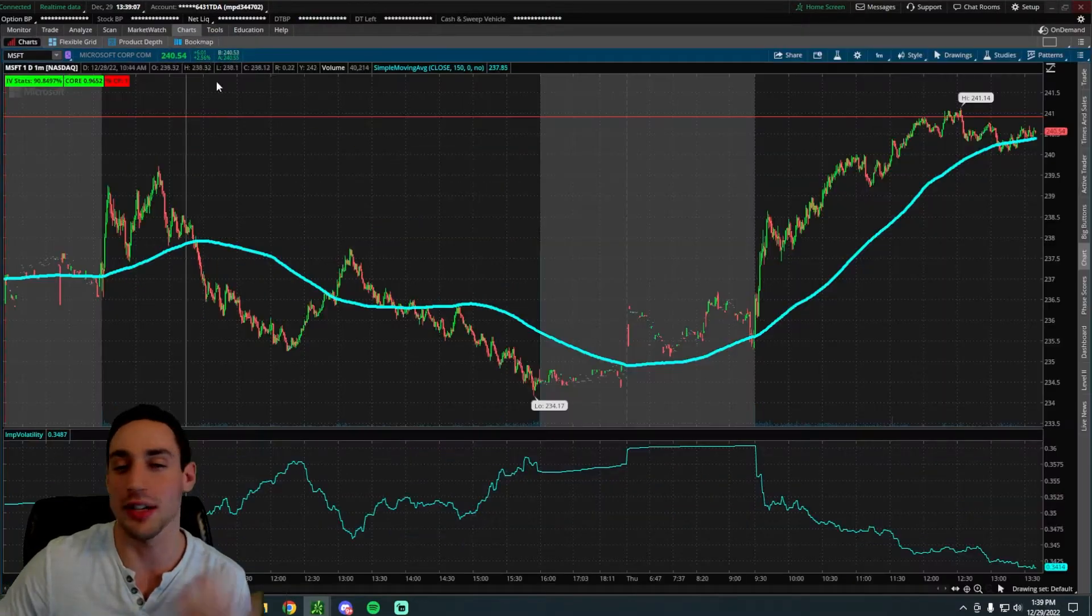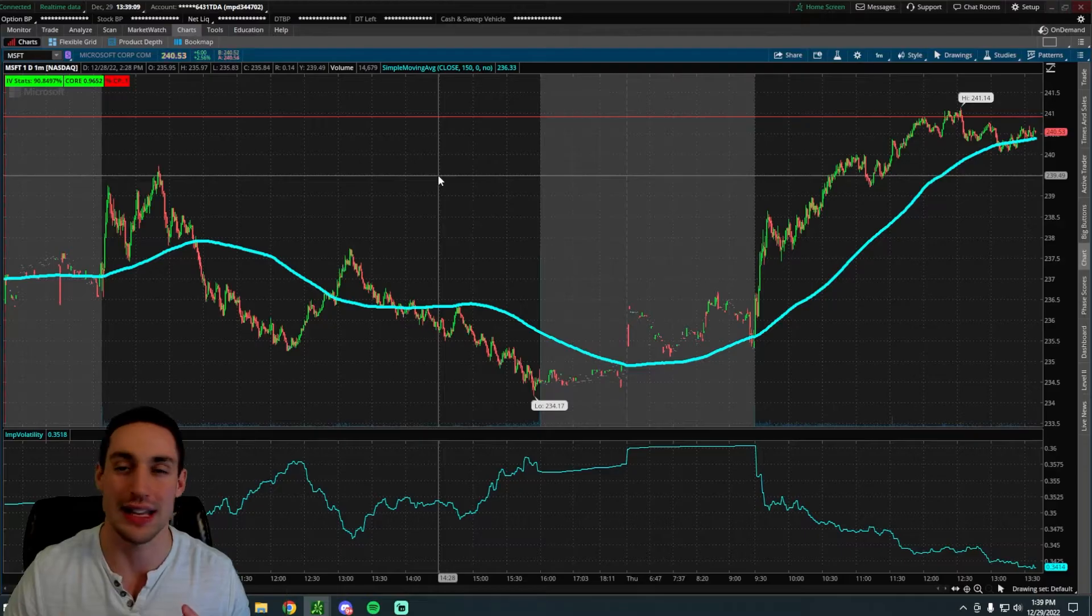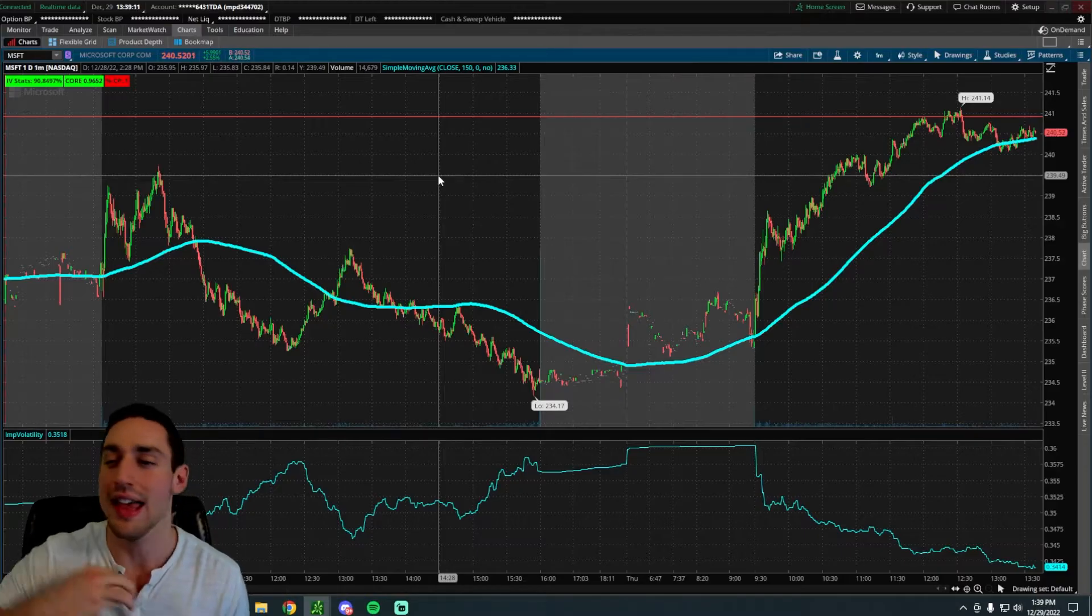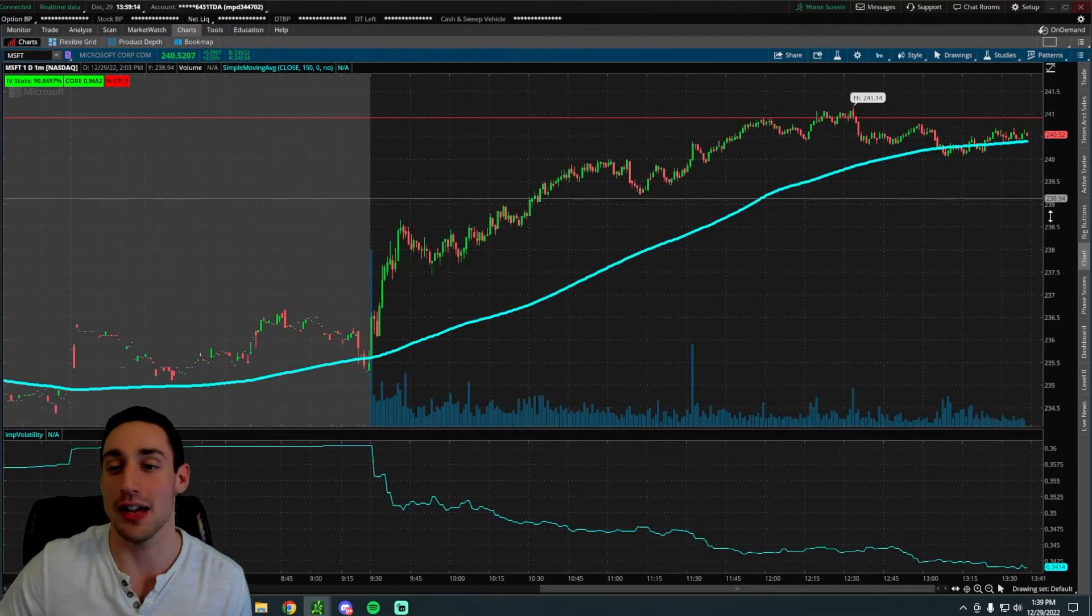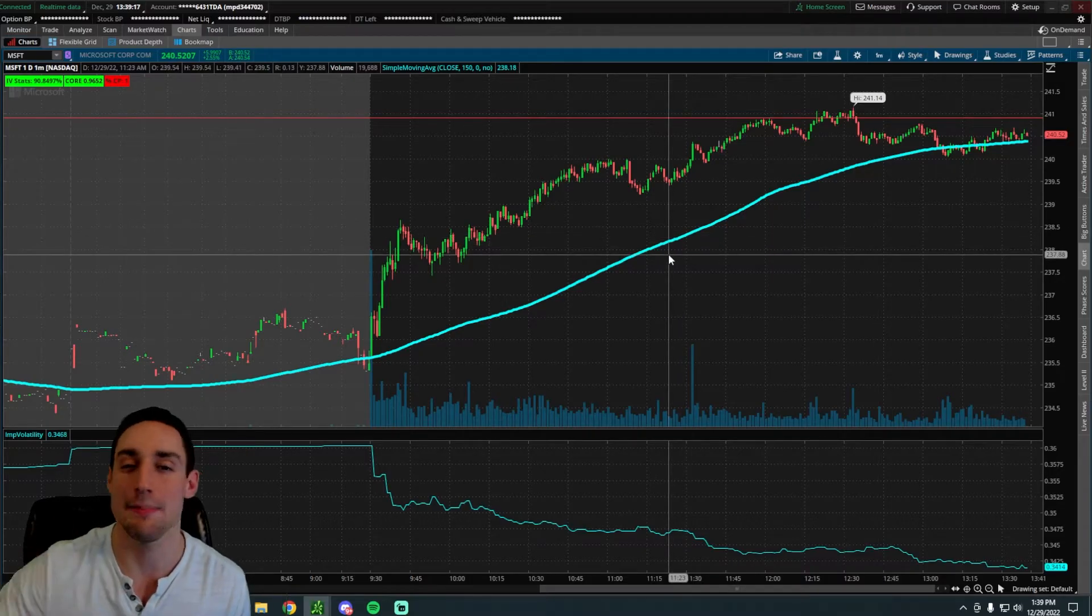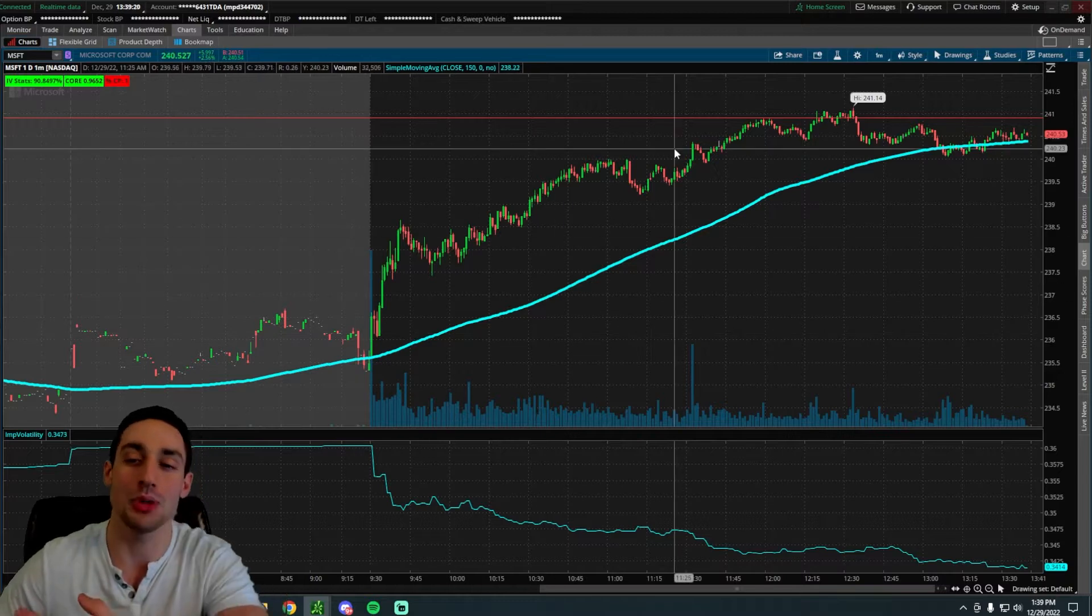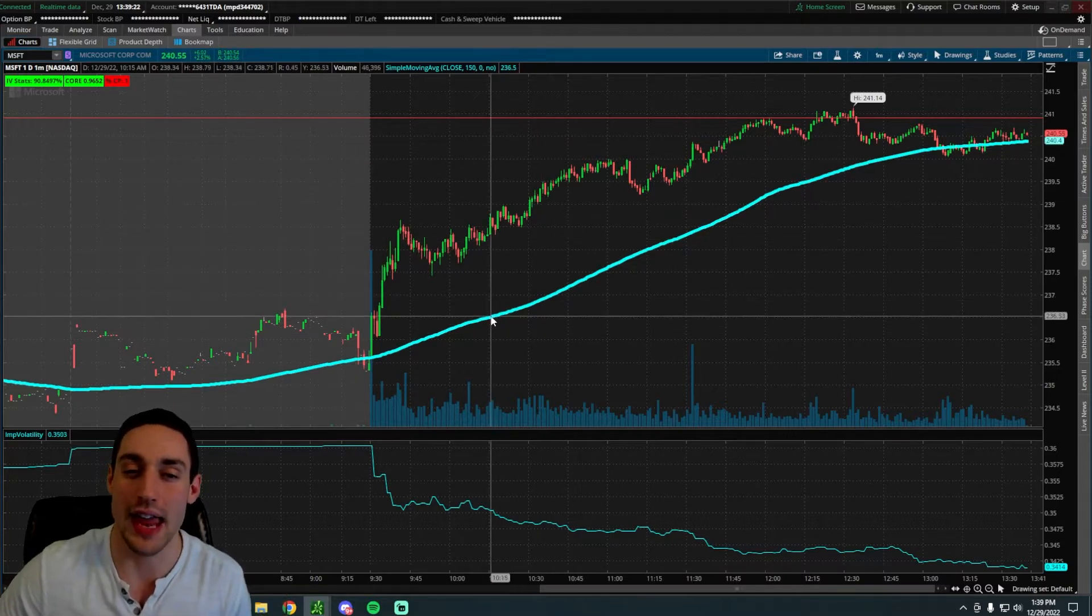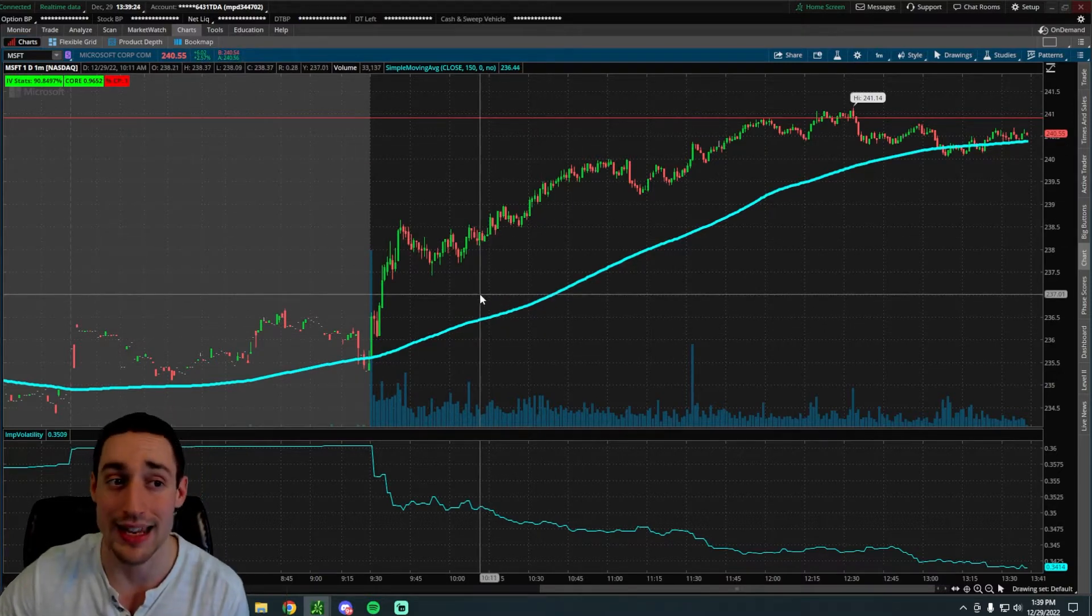What really separates it from traditional indicators like simple moving averages and RSI is that if you look at a simple moving average, it's always lagging behind price. Like Microsoft, it popped up this morning and the simple moving average just slowly lagged behind it.